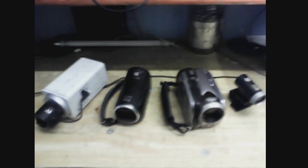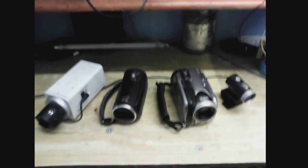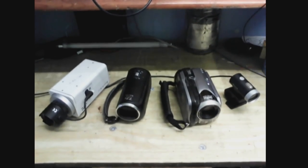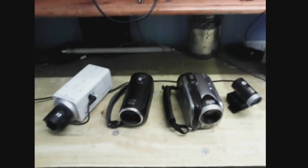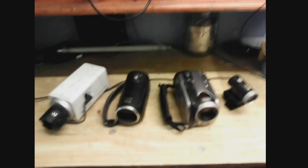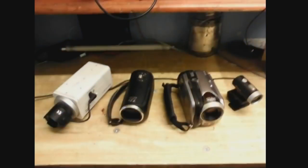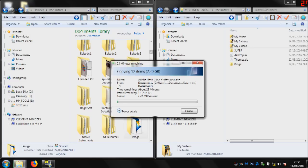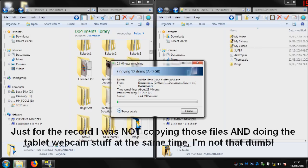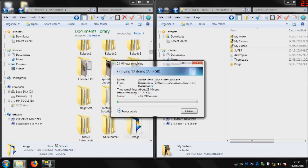And if you're wondering why the picture quality right now is absolute shit, it's because I'm using my tablet as a Wi-Fi webcam so I can actually film these. And the camera on that isn't very good. Plus, I think I hold the record for the world's slowest Wi-Fi. I'm transferring some files and look how slow it's going. Which is kind of ironic because I think I hold the record for the world's fastest wired connection. Well, I probably don't, but it is pretty fast.